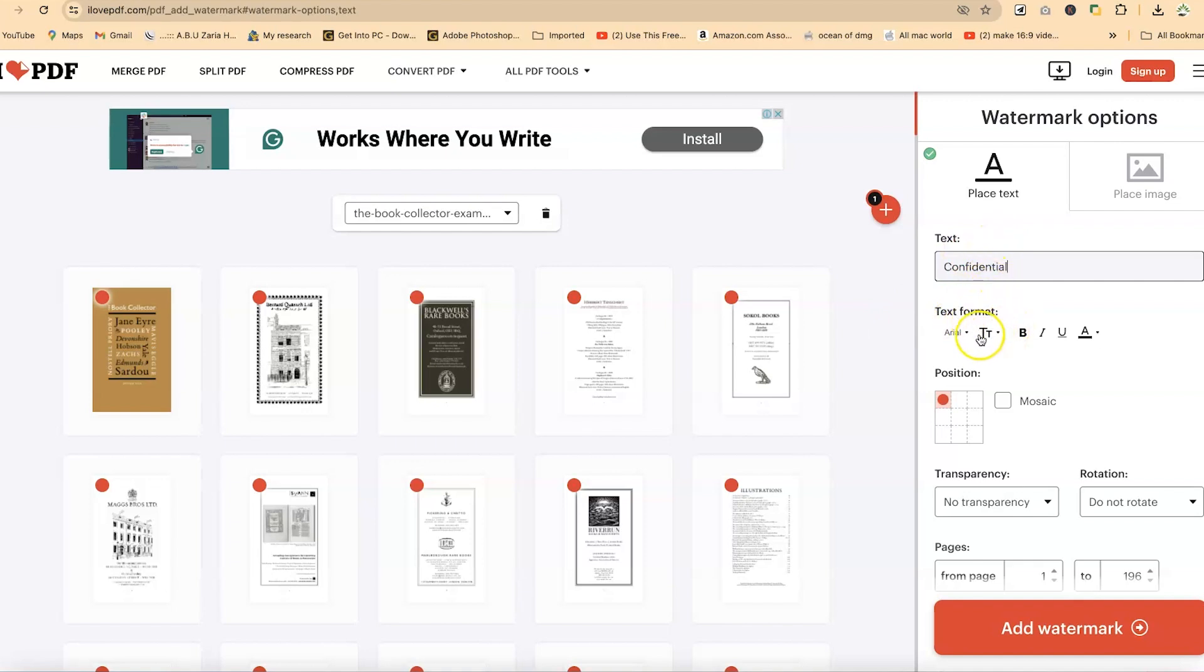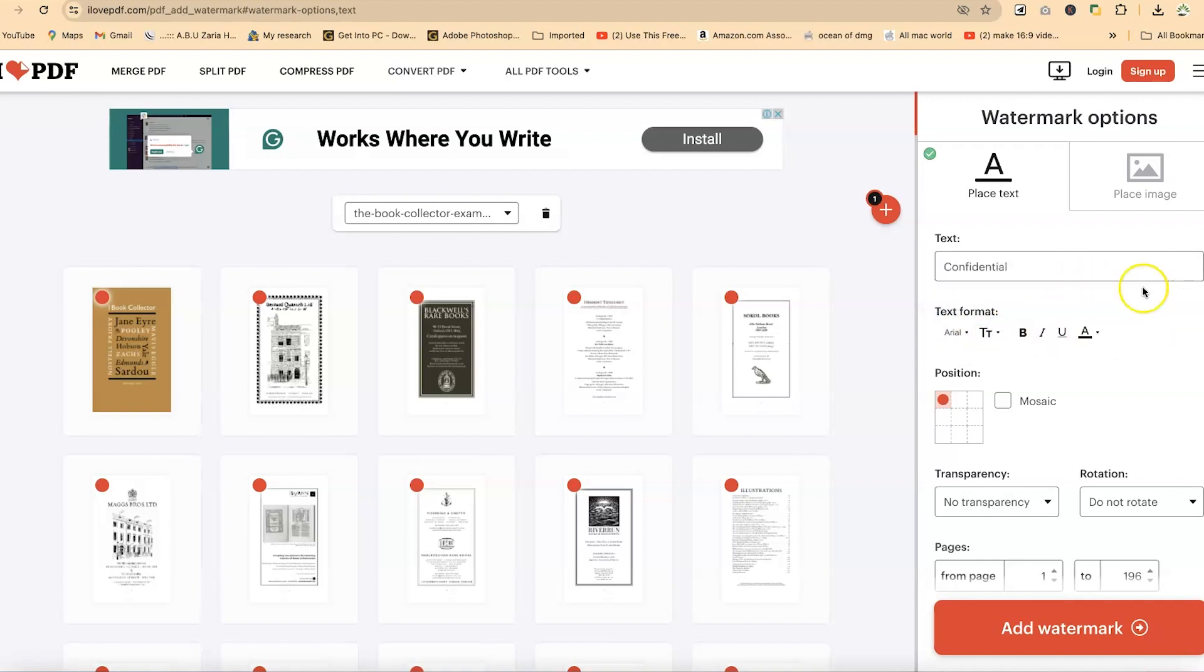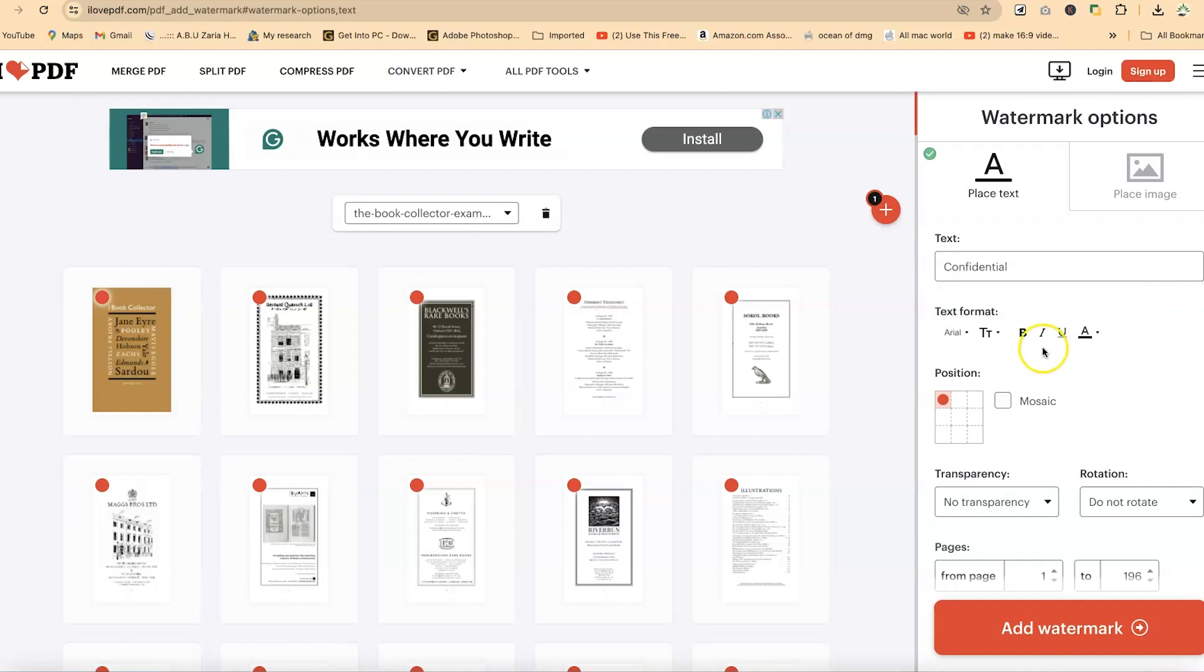You can click on this TT. Let's say we'll give a size of 56 right here. You can try it and see if the size fits what you want. If it doesn't, you can change it. So I'll go with 56. You can bold, italicize, underline, or change the color of the watermark. For this example, I'm going to keep everything at default. I'll just change the sizing.